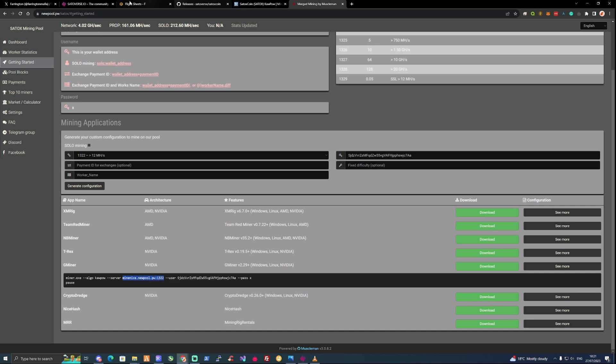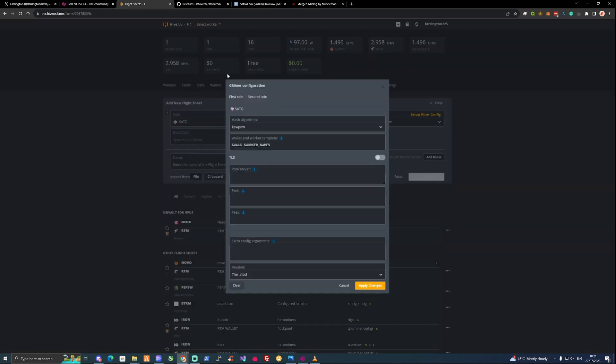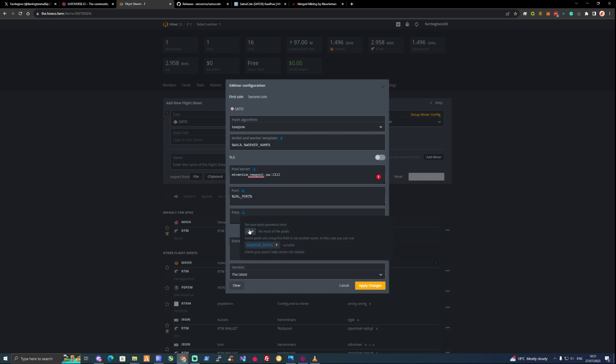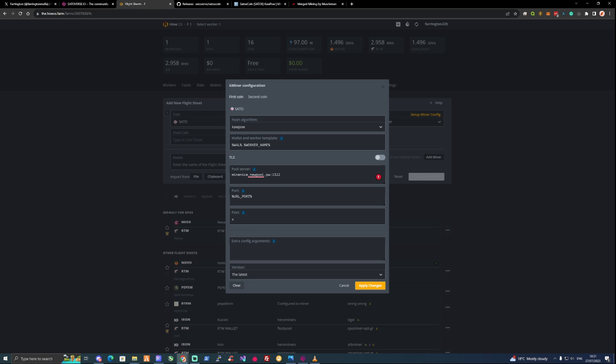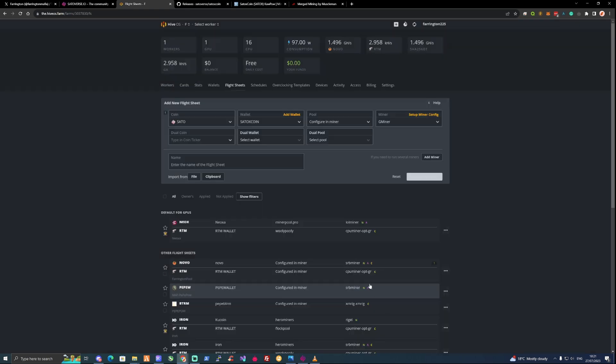Copy this. Take ourselves back over to our flight sheet. For the pool server let's paste that in there and the URL port. I would recommend looking into some extra config and arguments to ensure that your overclocks are set correctly. Apply changes once this has been done.